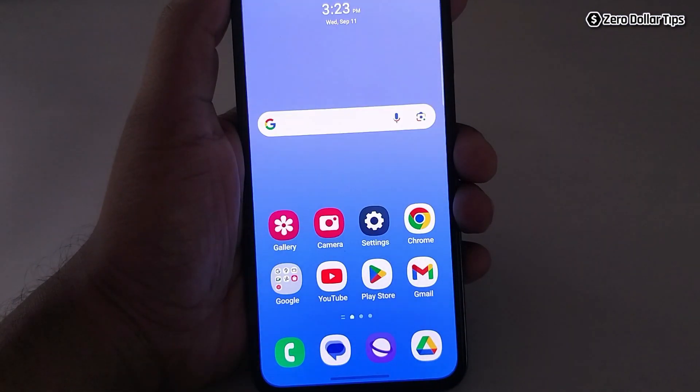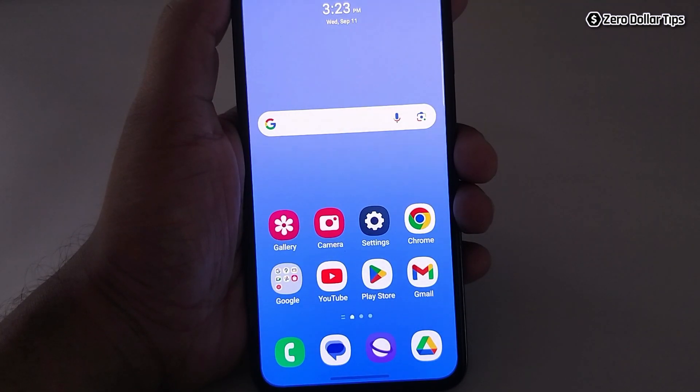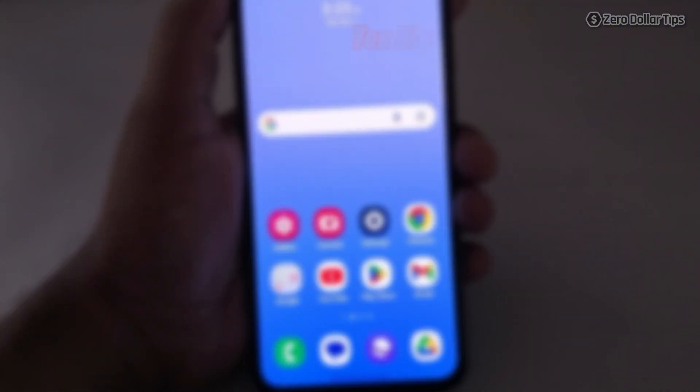So that's it guys, this is how you can easily enable full screen display on the Samsung Galaxy M35. If you like this video, please subscribe to the channel.